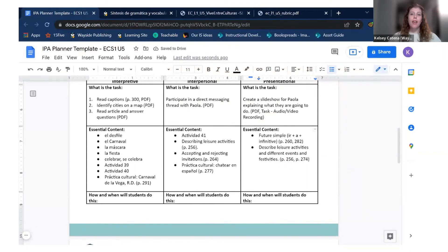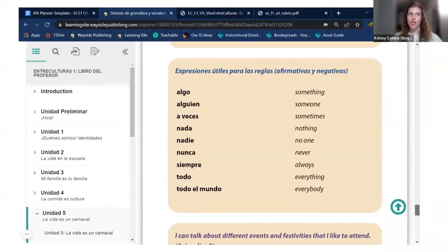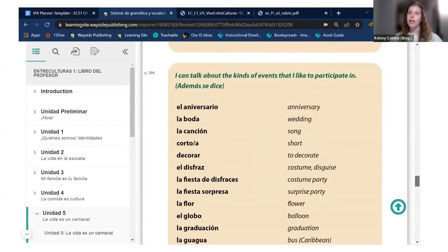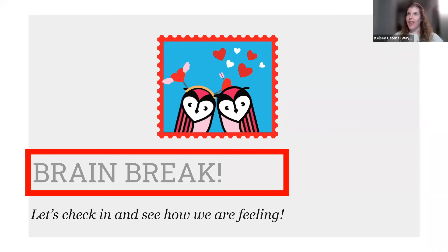You may have noticed there were sections in the synthesis vocabulary — like the 'Expresiones útiles' section and the 'Además se dice' section — that I left out of the essential content. The reason is that these are non-essential vocabulary sections. They provide great opportunities to challenge students and differentiate, but they're ultimately not essential for the summative assessment — students can be successful without them, which is why I left them off.